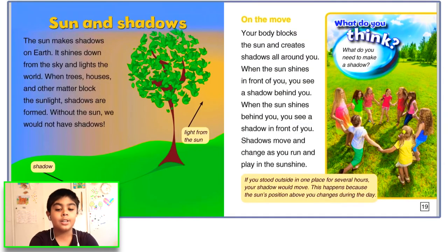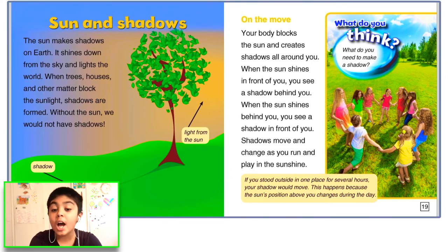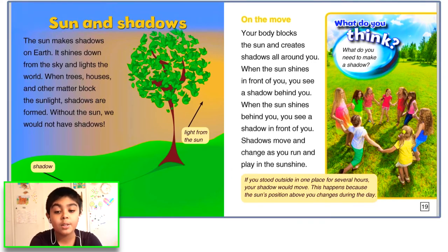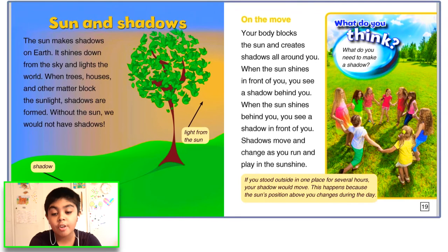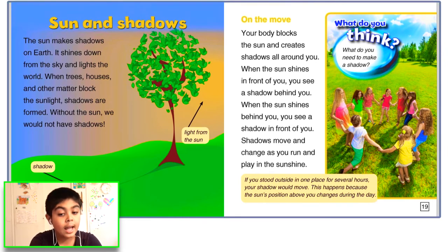Sun and shadows. The sun makes shadows on earth. It shines down from the sky and lights the world. When trees, houses, and other matter block the sunlight, shadows are formed. Without the sun, we would not have shadows.